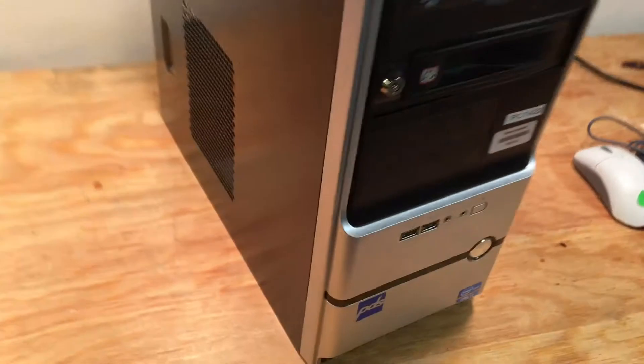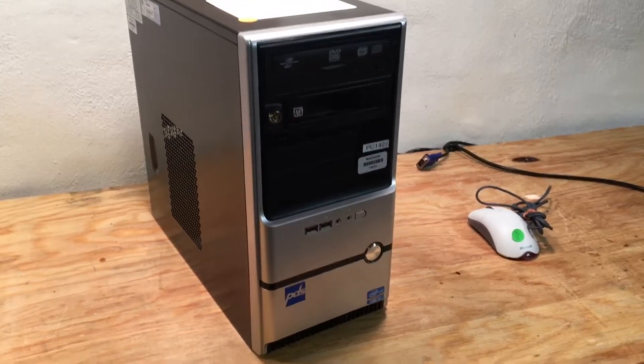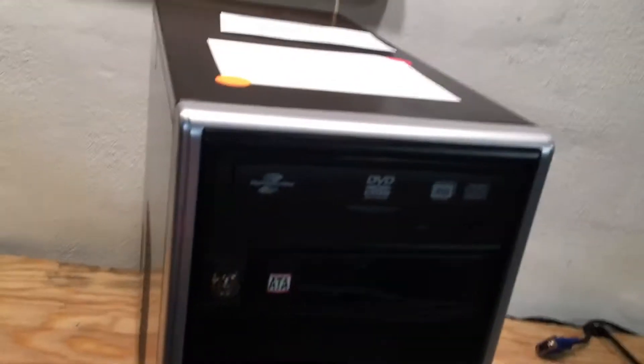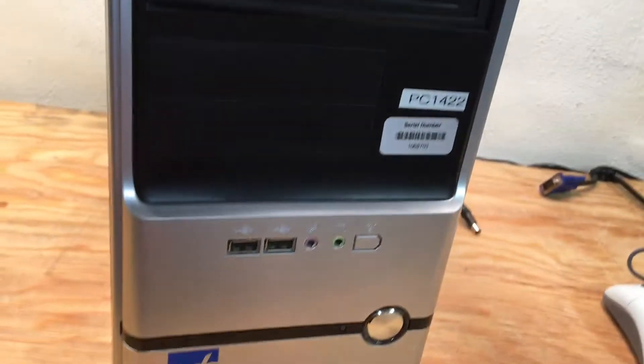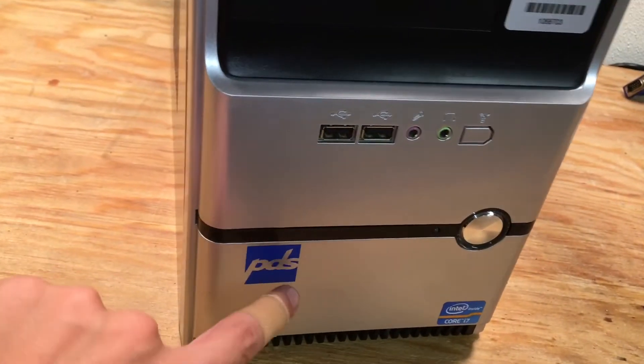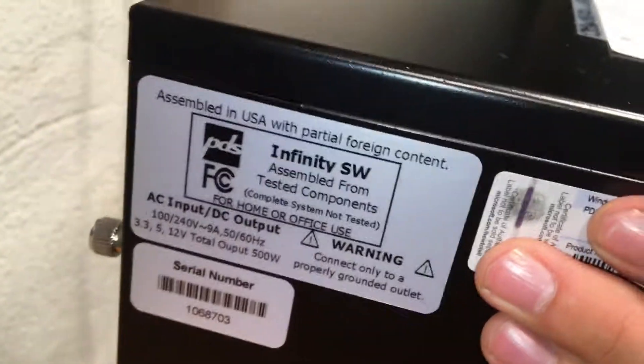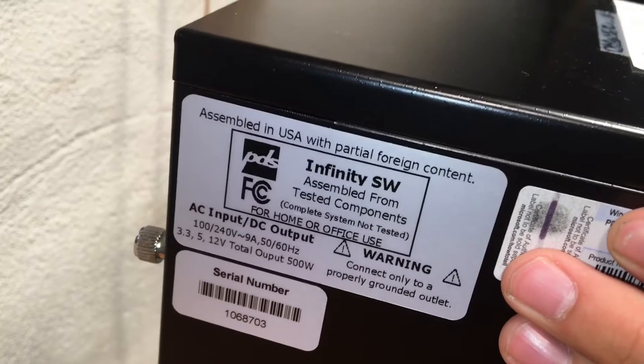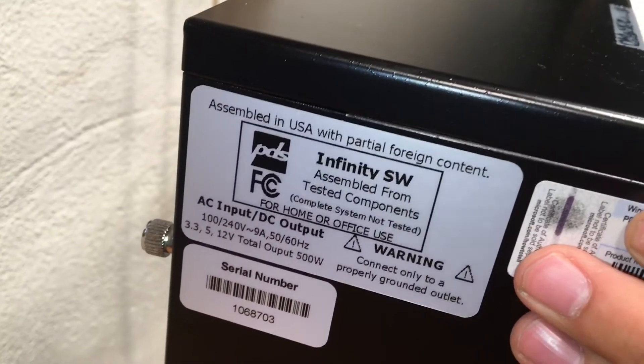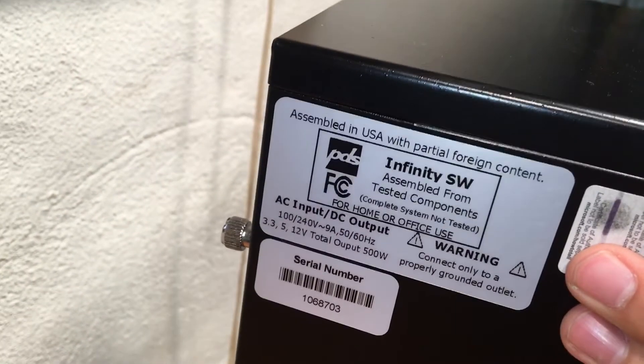Anyways, here's what we got. Here's the full system right here. It has this thing, it's like something that would be on a server, which is pretty neat. PDS, never heard of it. From what I can tell, it's an Infinity SDSW. It's like an in-house brand.